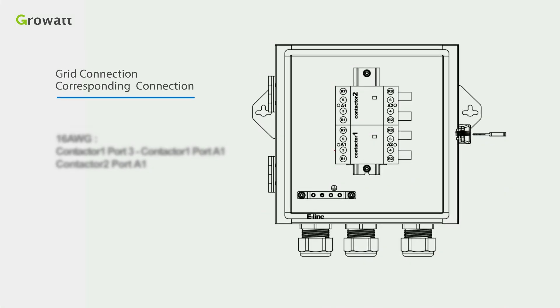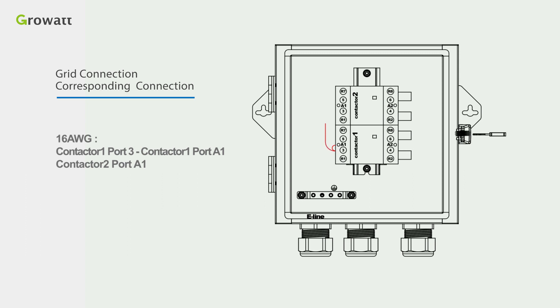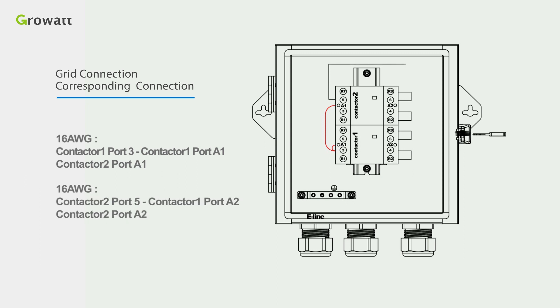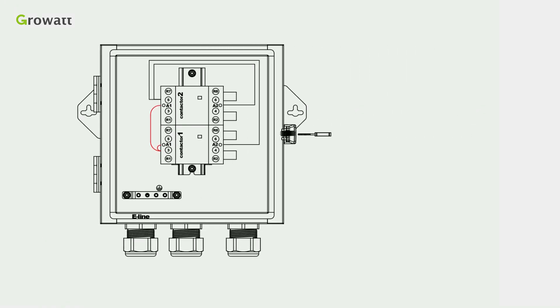Use the 16 AWG cable to connect the contactor 1 port 3 to contactor 1 port A1 and contactor 2 port A1, and use the other 16 AWG cable to connect the contactor 2 port 5 to contactor 1 port A2 and contactor 2 port A2.